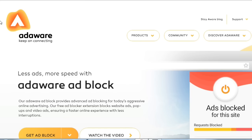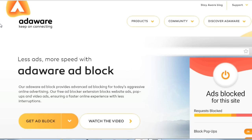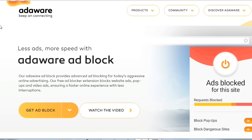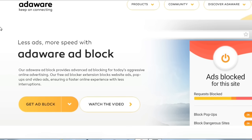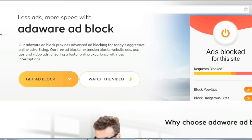It's called Adaware Adblock. With this software you can enjoy a faster YouTube experience with less interruptions, and also you can support your favorite YouTubers.